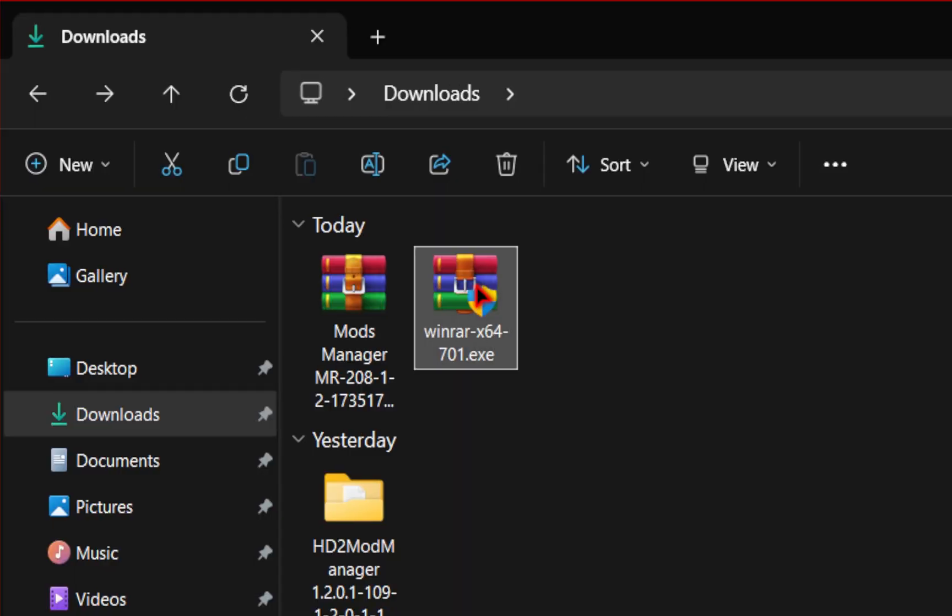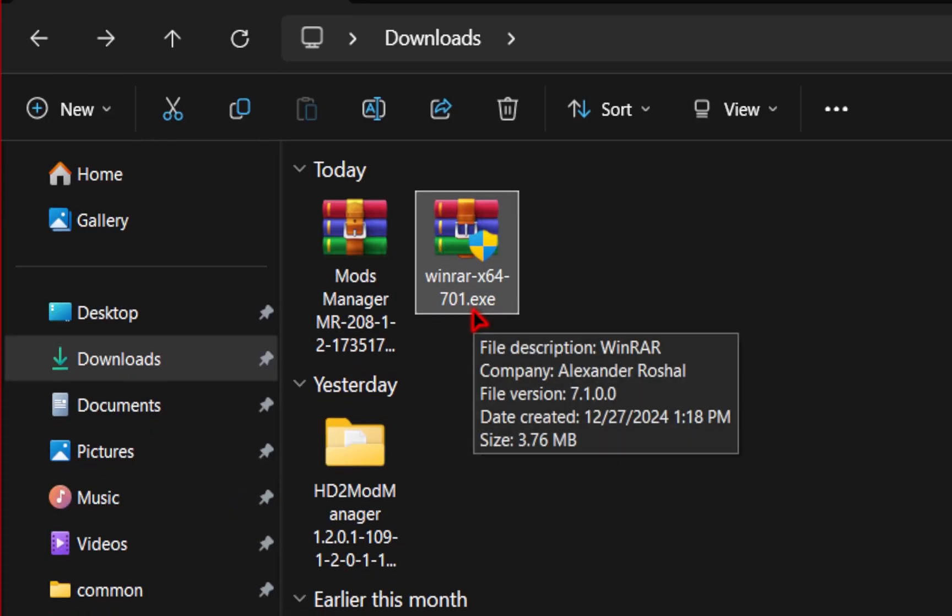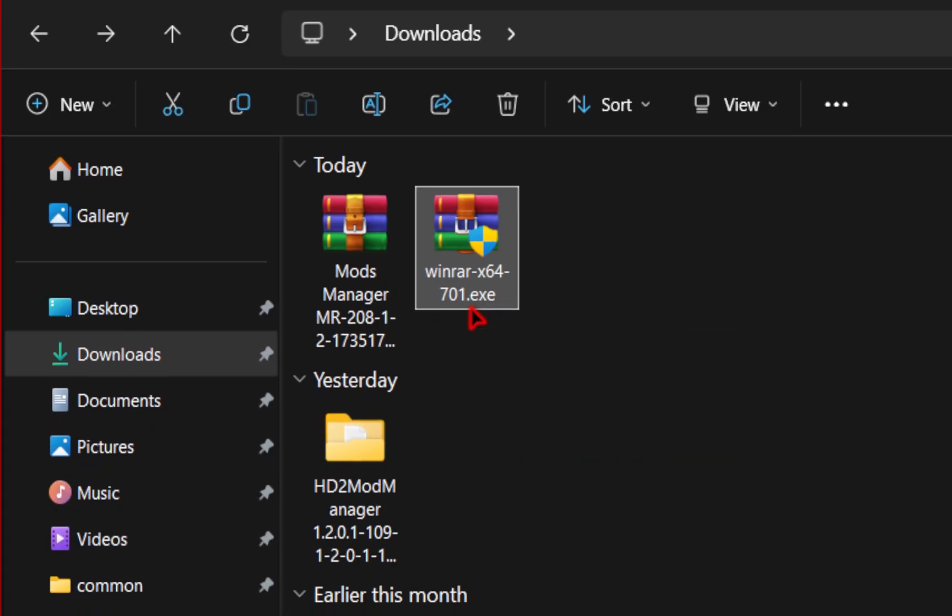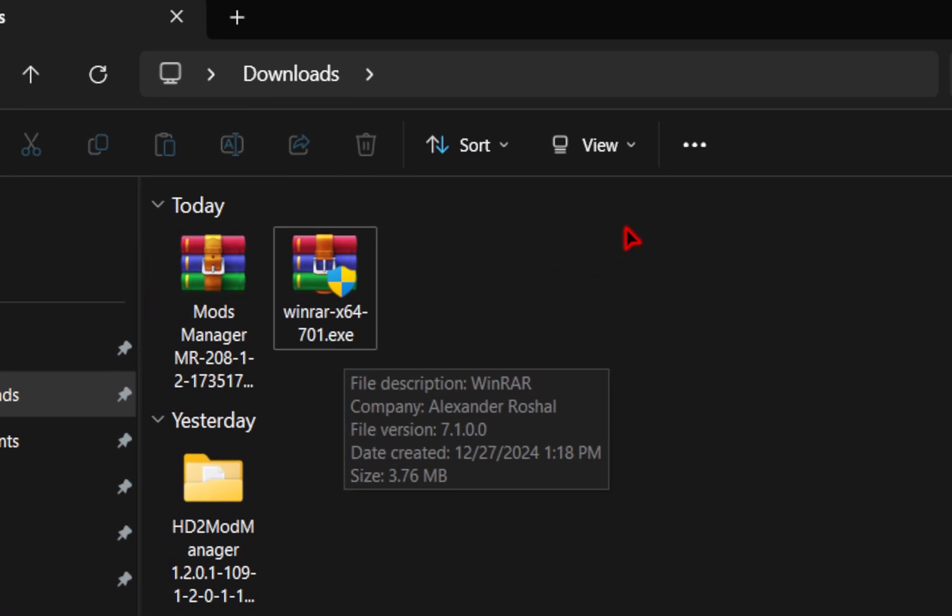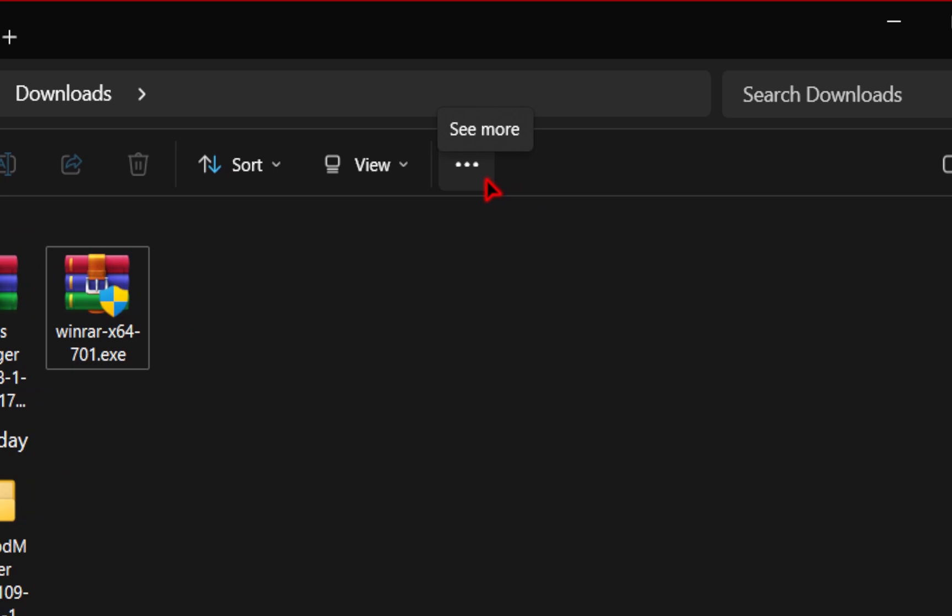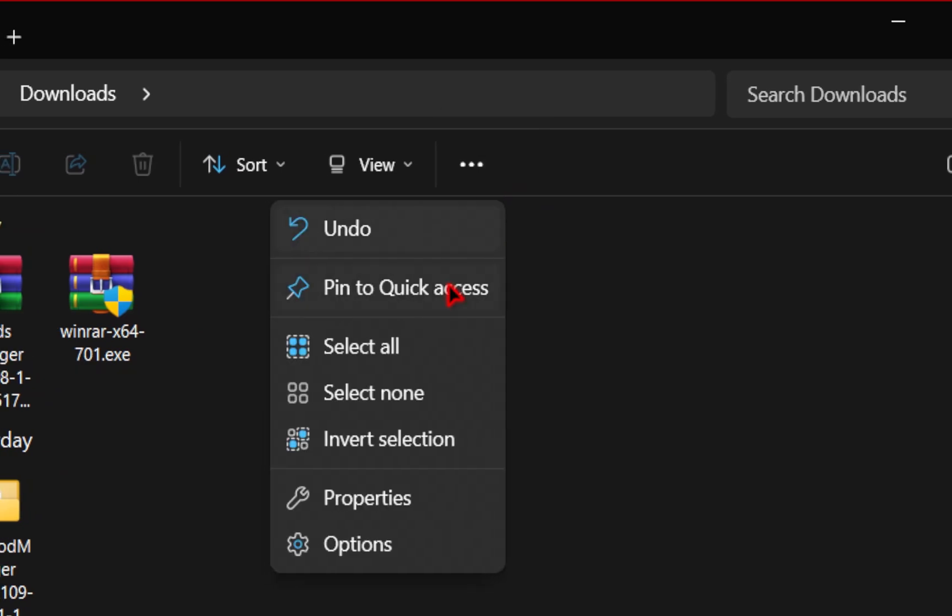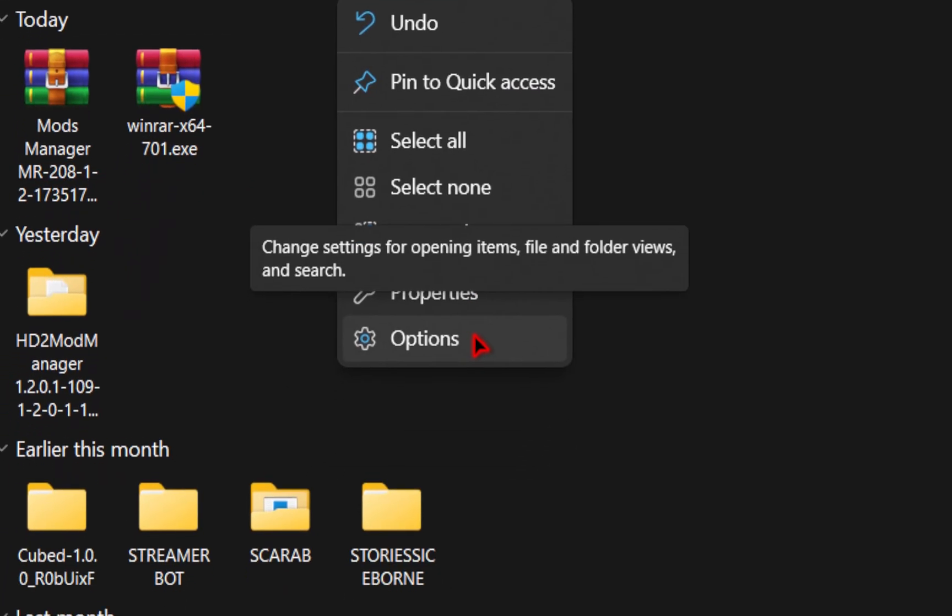You need to choose a location you want your download to download to and then press save. Once your download is complete, we're going to click on this .exe file. If it doesn't say .exe, that's fine. But if you want to be able to see those file extensions, all you need to do is go up to these three little dots and in the menu, go over to options.